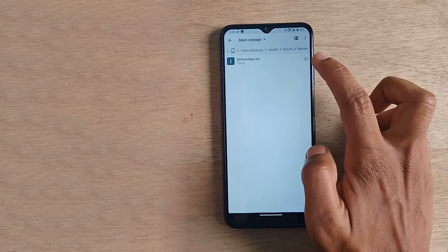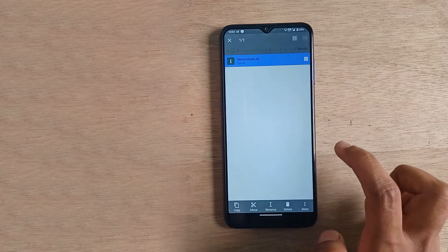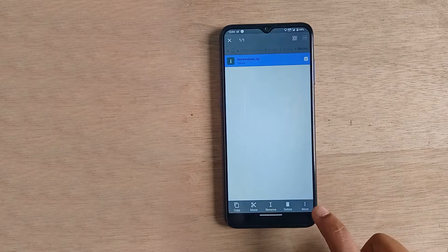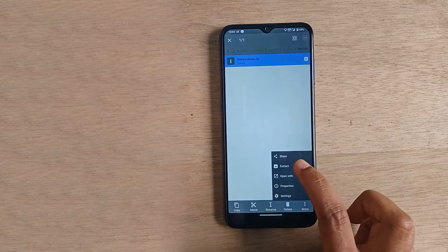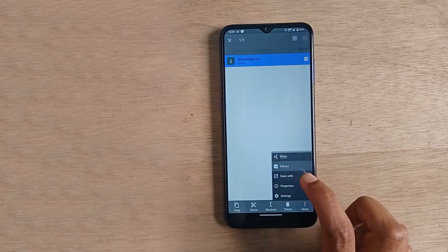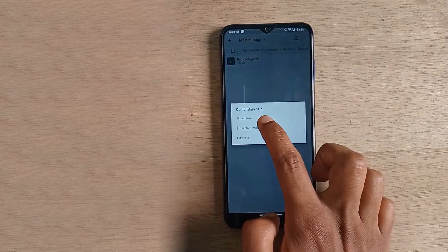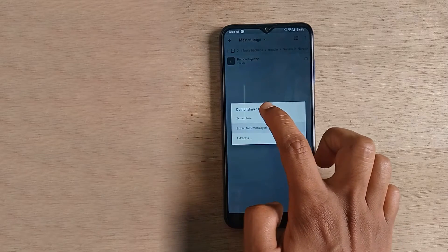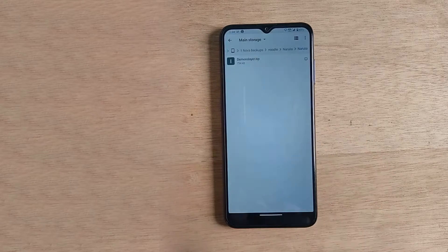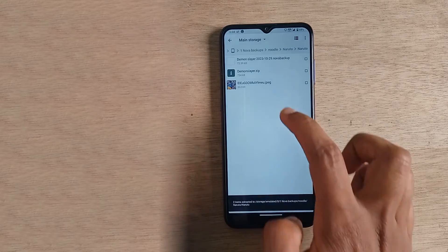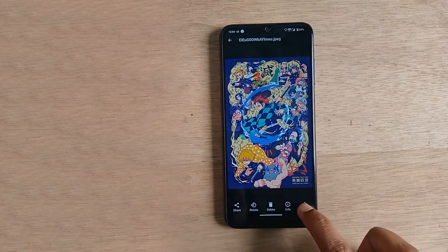Download the file from the description given below, extract it — give extract here. Set wallpaper.